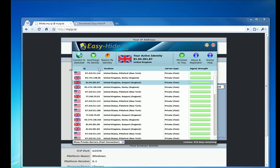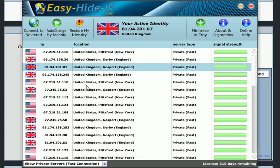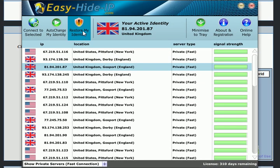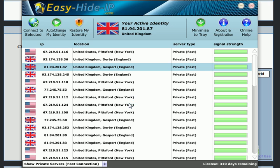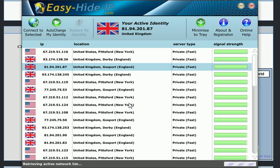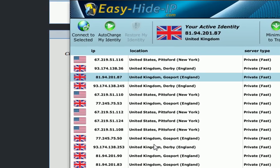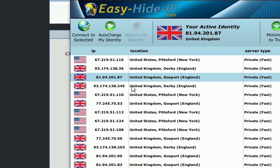Once we're finished browsing with our private IP address we can change it back to the original IP by clicking on the restore my identity button and that will disconnect from the server and start routing all of our traffic directly to the servers that we're connecting to.